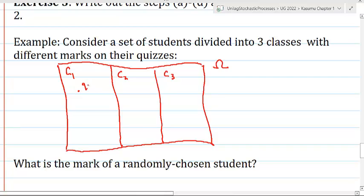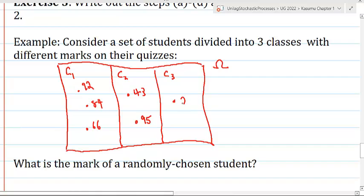The different marks are as follows: in class 1, one student got 92, another got 84, and another got 66. In class 2, one student got 43 and another got 95. In class 3, one student got 27 and another got 100. So I have altogether 7 students, and I want to find the expected mark of a randomly chosen student.